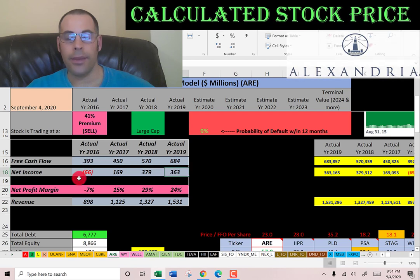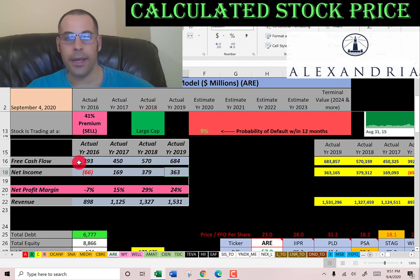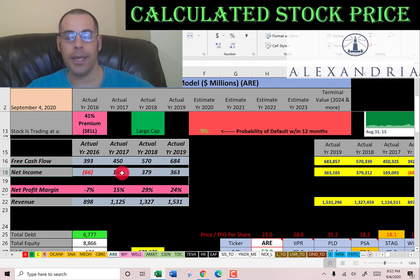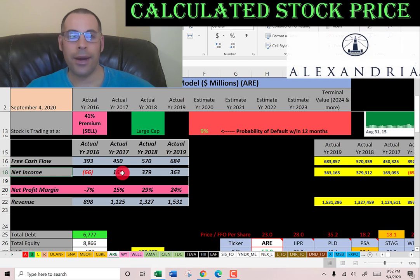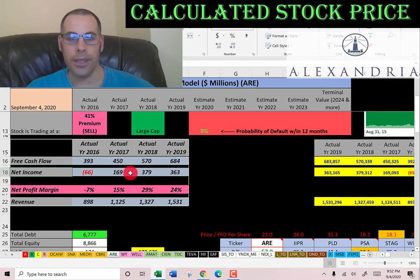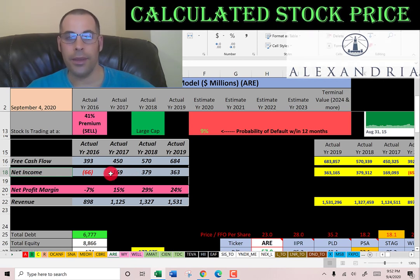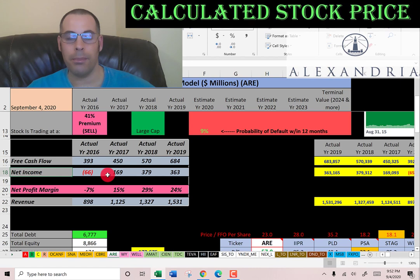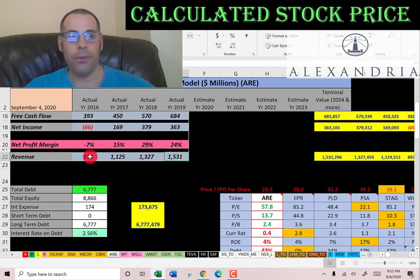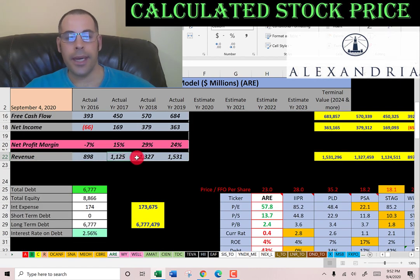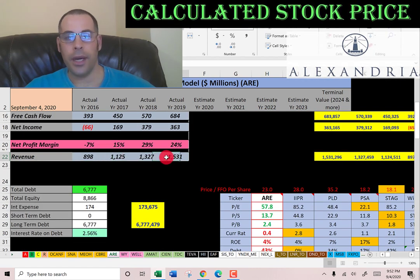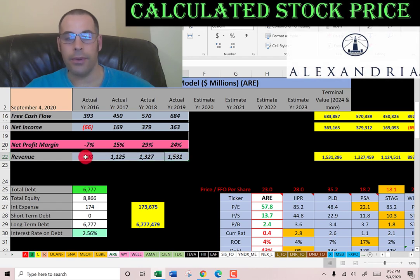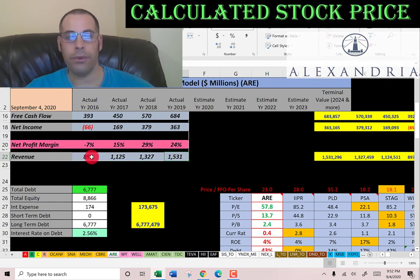They also have pretty good net income — though one year showed negative net income. Net income is the accounting profit and loss of the company, and there can be accounting nuances, so you have to review the income statement carefully. Revenue, which is the sales for each year, seems to be growing at a pretty good rate, so everything looks good so far.